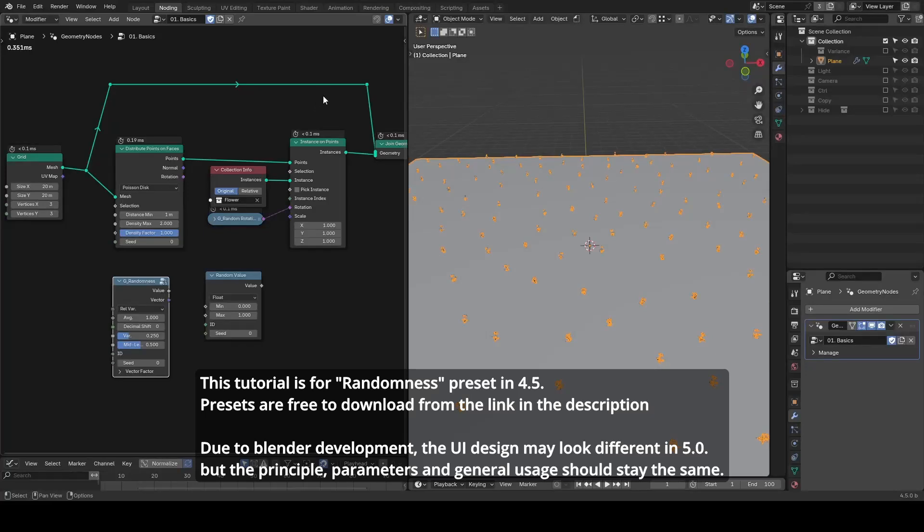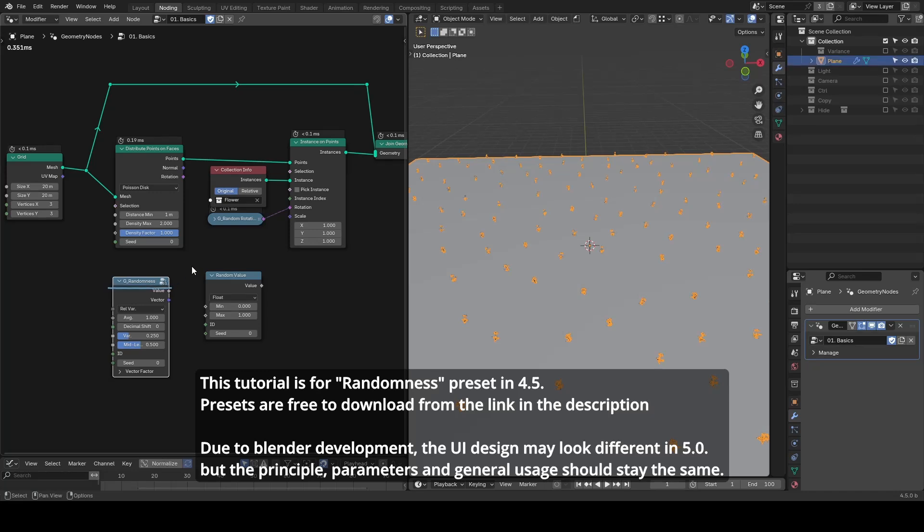Hello everyone, this is Bradley. Today's tutorial is about a preset called randomness, which generates random values or parameters in your node tree.